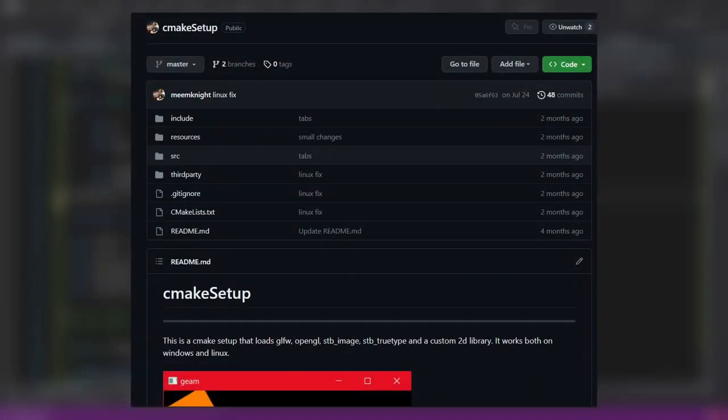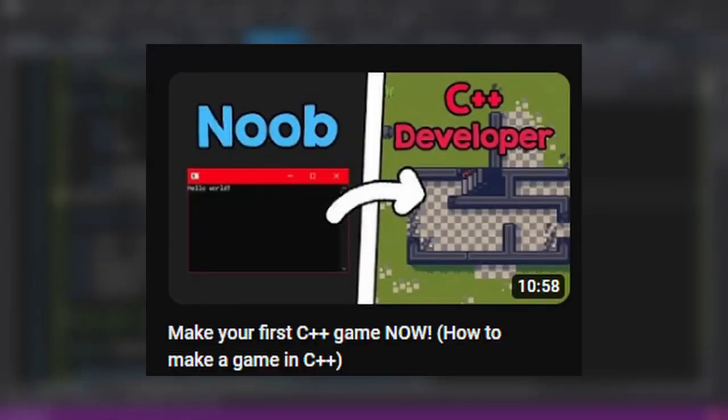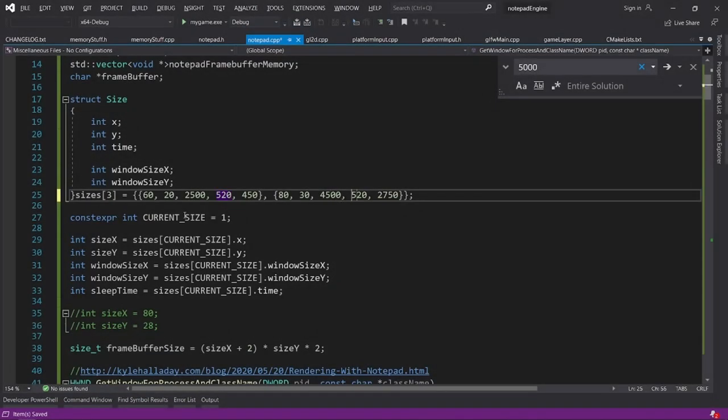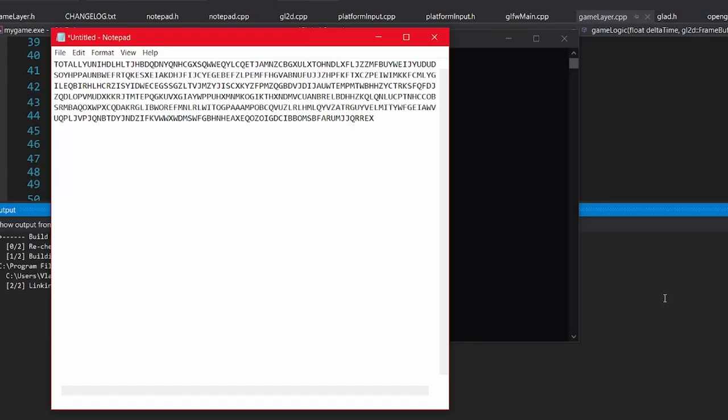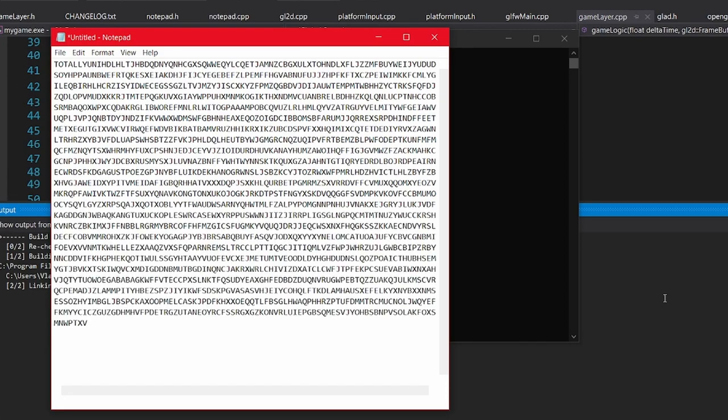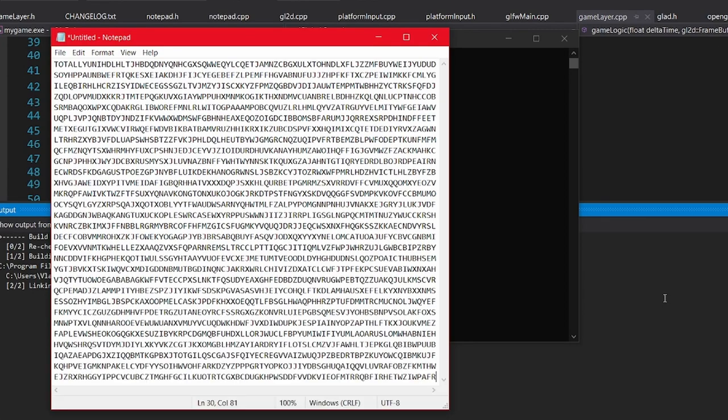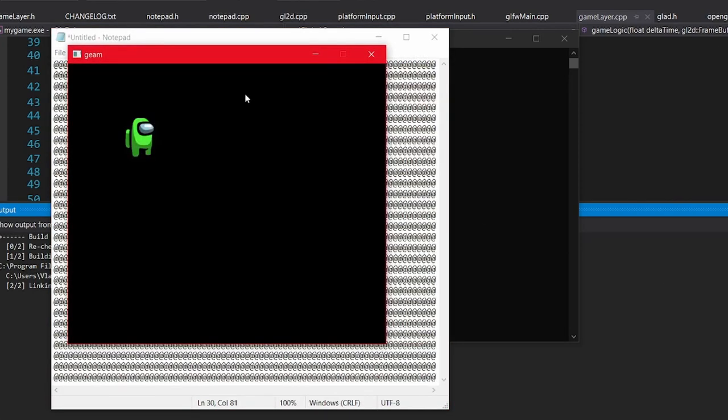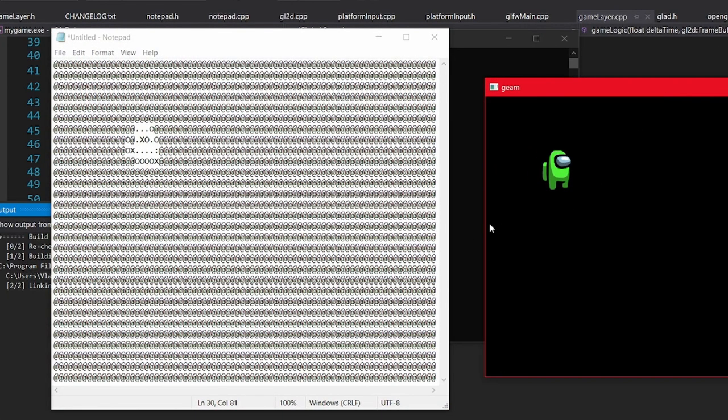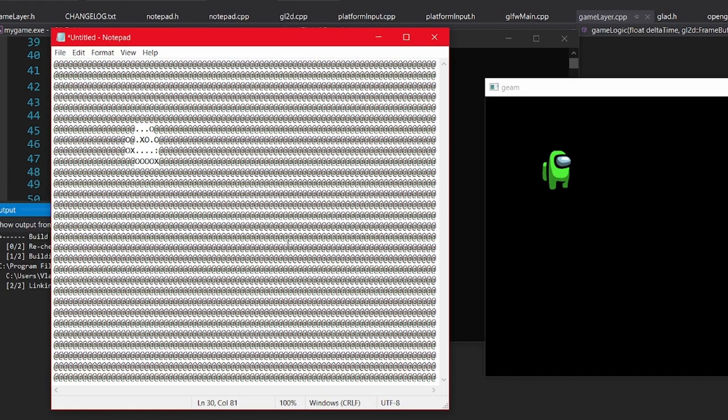I also used the CMake setup template for this engine that I talked about in this video, and it is the thing that most of my projects use, so this means that it is the same process to develop a Notepad game as a normal game. So I just got to work at getting my information from OpenGL and converting it to letters.